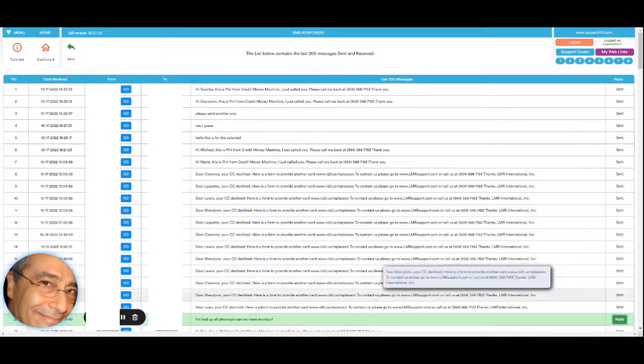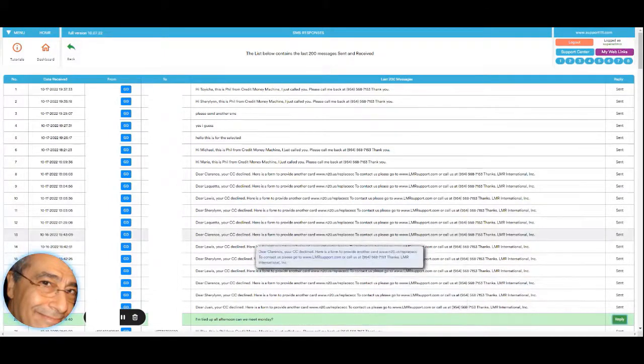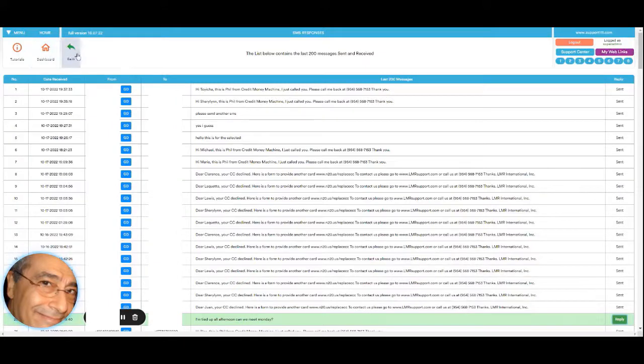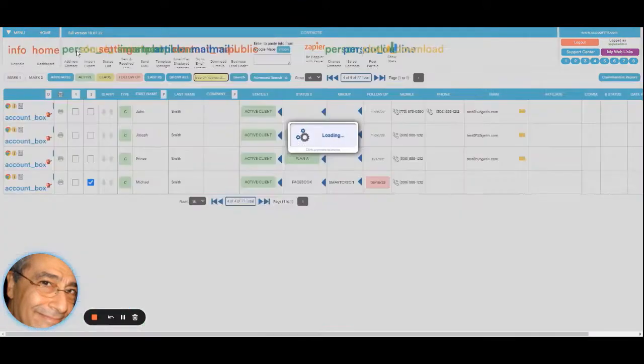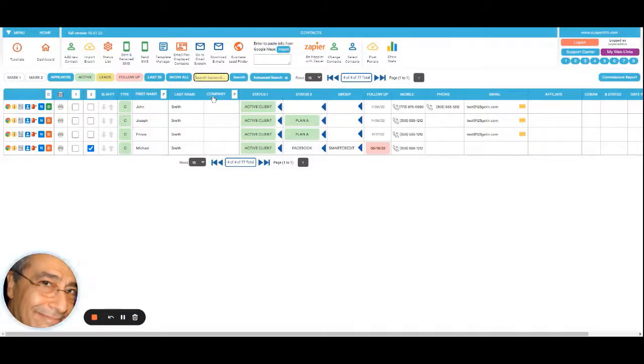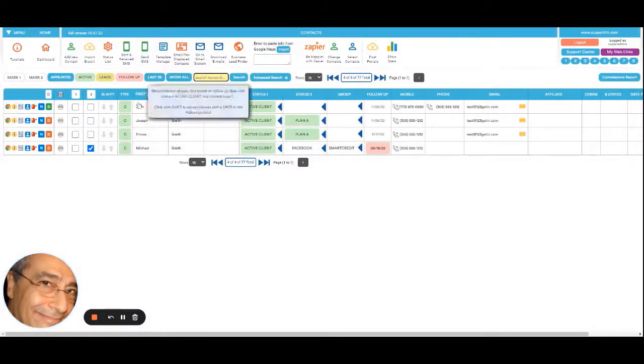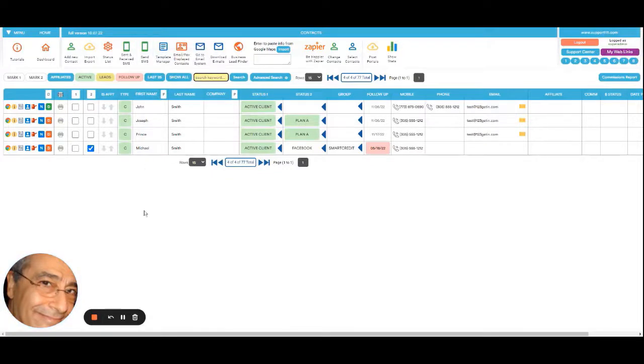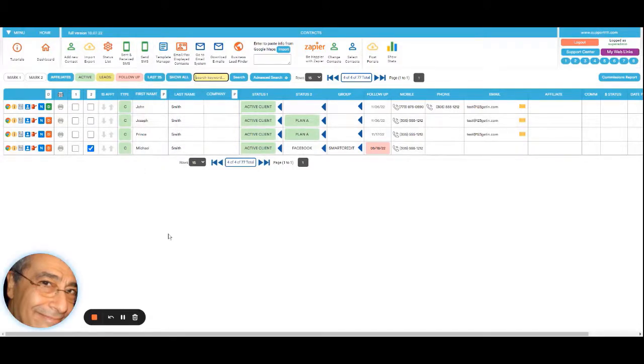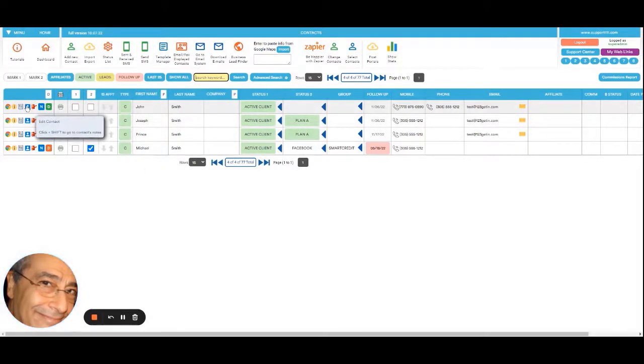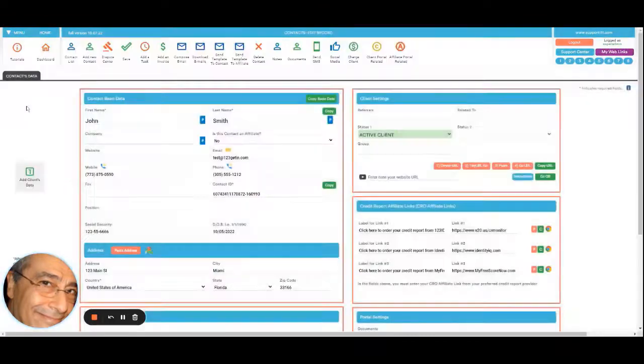For this, you need to have an account with Twilio to send and or receive. Remember, there is another video about that. But remember that you can send also from here. You can send to many - you can send a message to many customers, the ones that are selected. And from inside the contact or one contact, you can send specifically to that one.